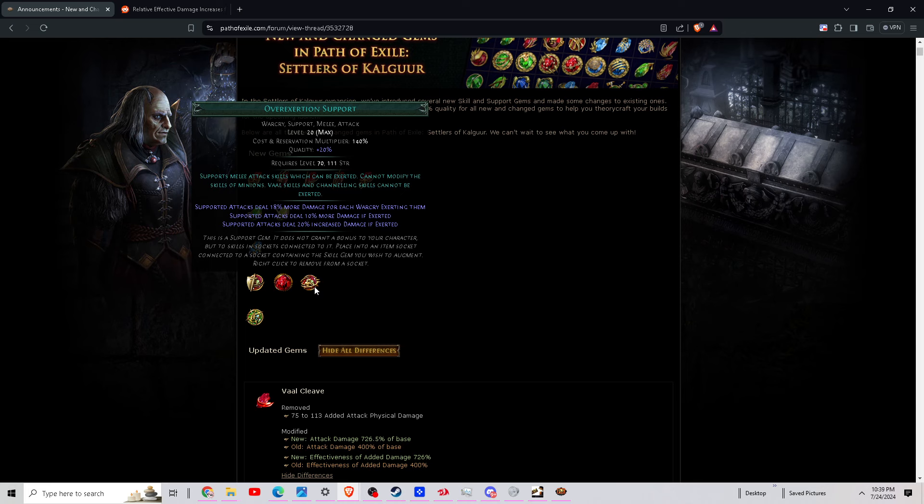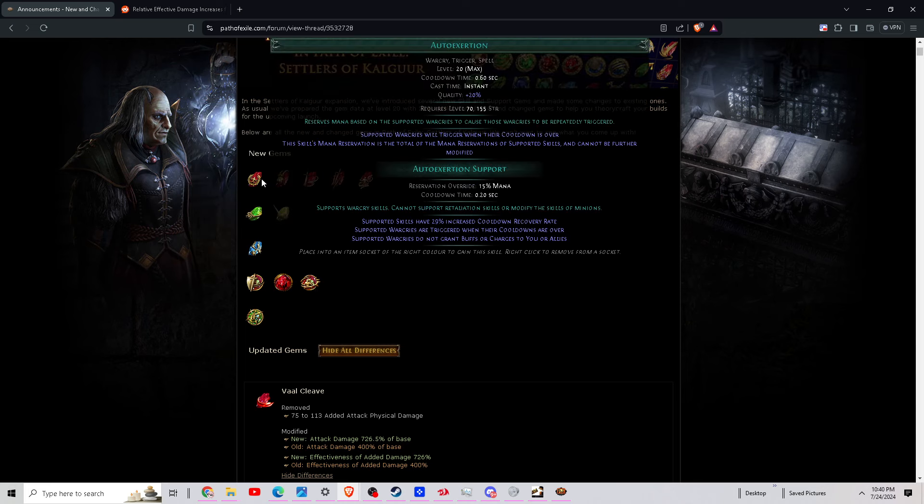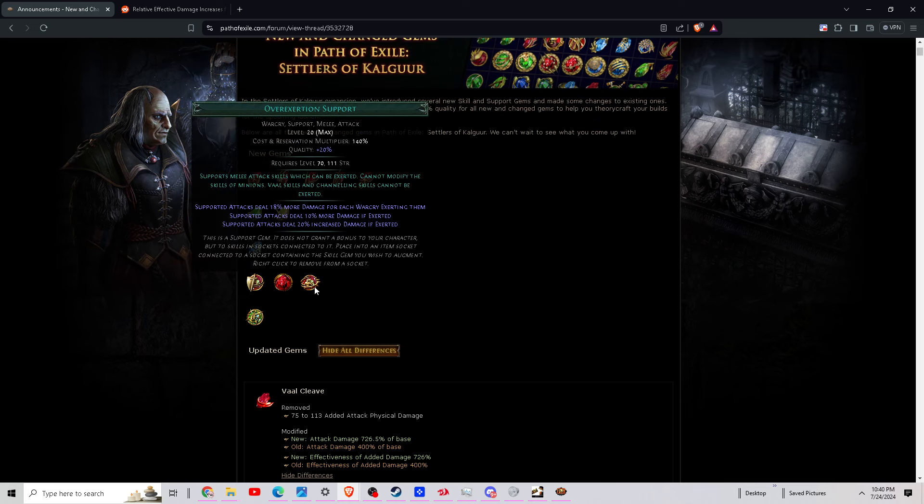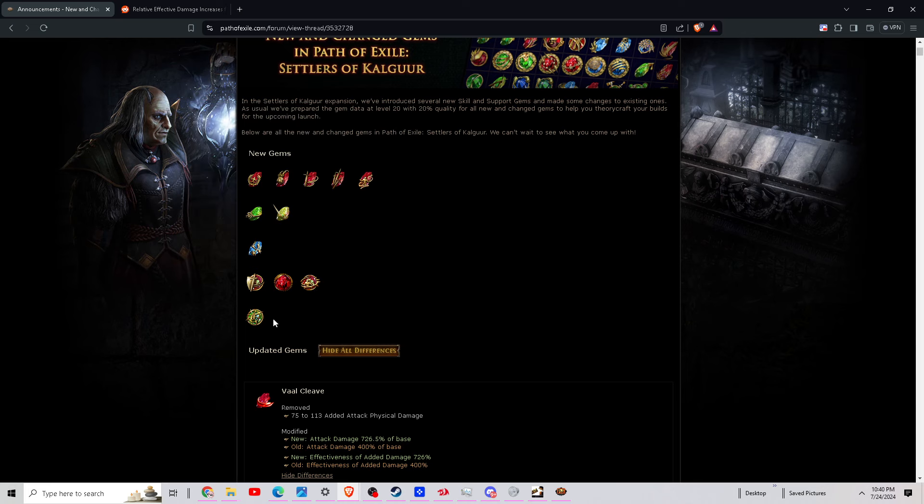Supported attacks deal 10% more damage if exerted. Supported attacks deal 20% increased damage if exerted. So basically, if you're using multiple war cries on a slam build or even if you're just using auto-exertion on two or three war cries, this is going to be great because you're getting 18% for each one, so you can get up to almost 60% with this with three war cries.